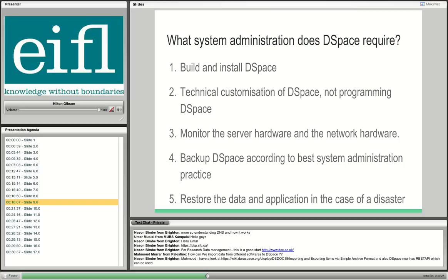The second part, which we'll cover in follow-up webinars, is the customization of DSpace — and especially the technical customization, not just programming. For example, setting up all the indexes, designing the theme (not programming it), setting up handle servers and secure connections. I've begun videos for those tasks.